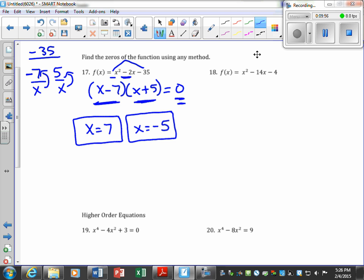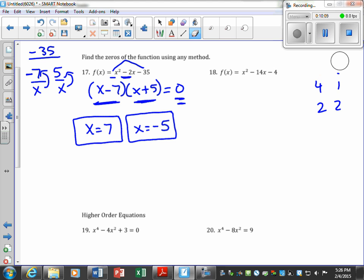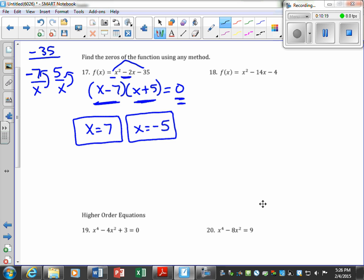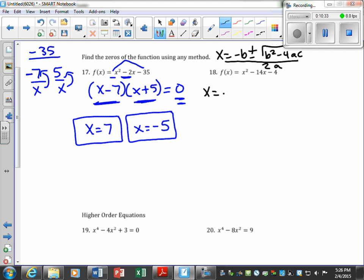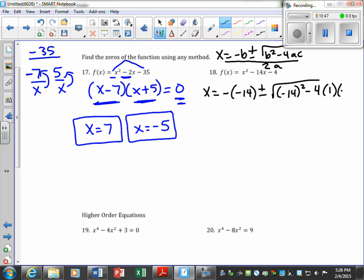I'm going to do that same thought process here — what multiplies to give me negative 4 and adds to give me 14? The only factors of 4 won't add to 14, so I know I can't use factoring. When I can't use factoring, I'll use the quadratic formula: x equals negative b plus or minus the square root of b squared minus 4ac, all divided by 2a. So a is 1, b is negative 14, c is negative 4.